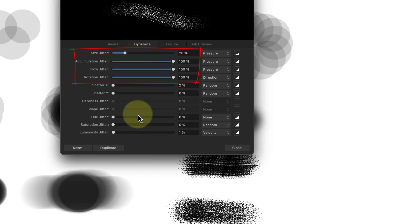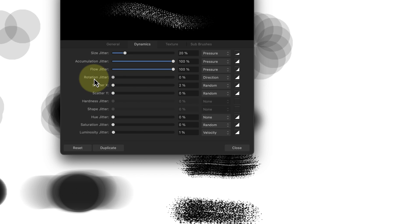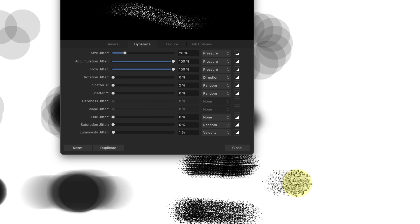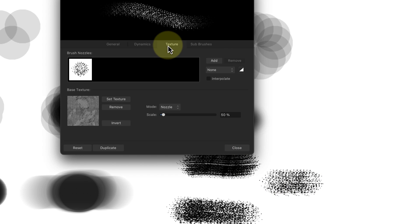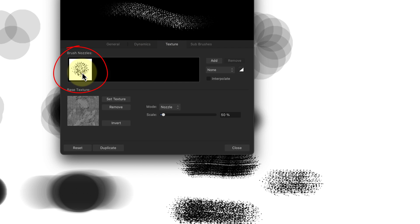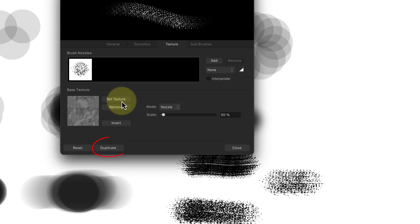If I set the rotation jitter to zero percent you can see that the brush tip is stable now when I paint. Then if I switch to the textures tab you can even see the shape of the brush tip. It's these settings in this dialog that are creating the special brush effects that you see.